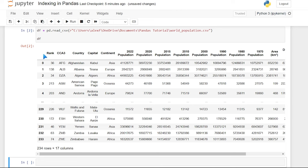It doesn't even necessarily have to be a unique number. You can create or add an index yourself if you want to, and it doesn't have to be unique, but it really should be unique, especially if you want to use it appropriately. For what we're doing, the country is actually going to be a pretty great index because every single row is a different country.